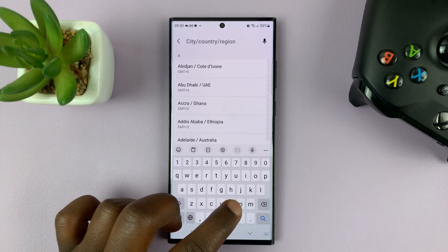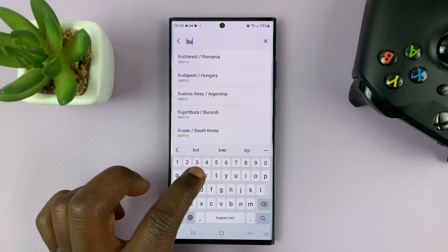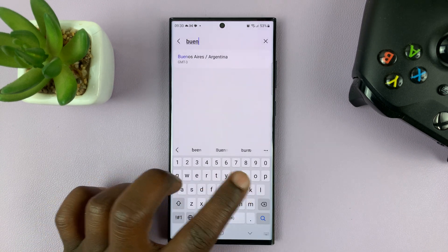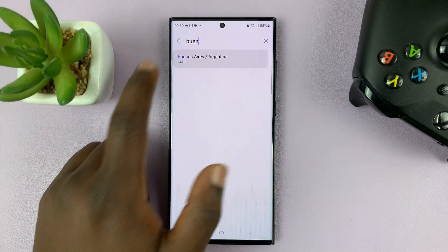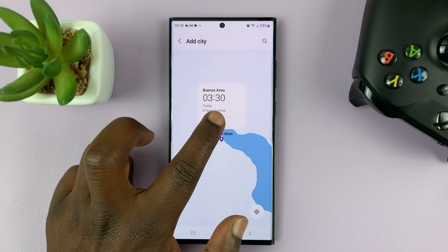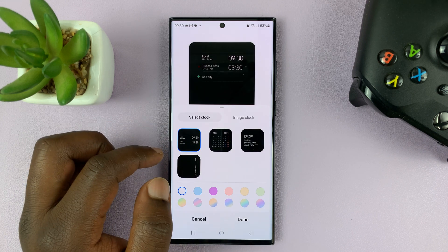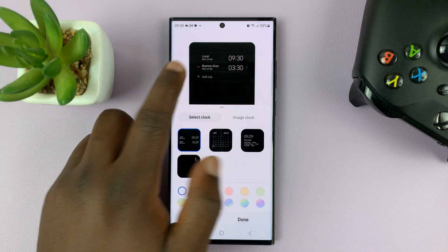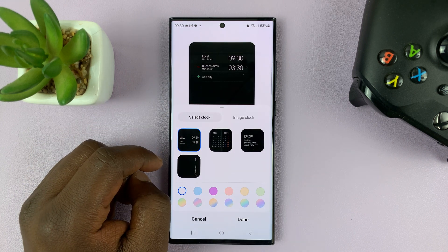Just have the local time there, and then tap on Add City and choose another city that you want to see the time for. Let's go for Buenos Aires, for instance, in Argentina — tap on Add, and that's going to be added to your always-on display.